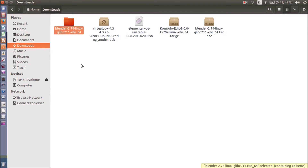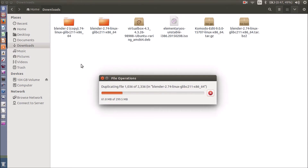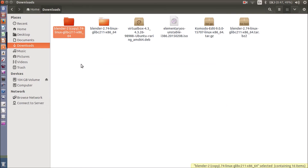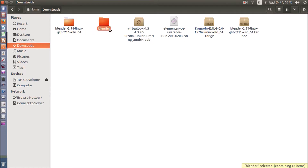Now I want to move it into the opt directory so everyone is able to access it. First I want to create a copy in case I need it in the future, so Ctrl+C to copy and Ctrl+V to paste. Once the copy operation is successful, I need to rename it to a simpler name — I am going to rename it to Blender. Now I want to move this into the opt directory.